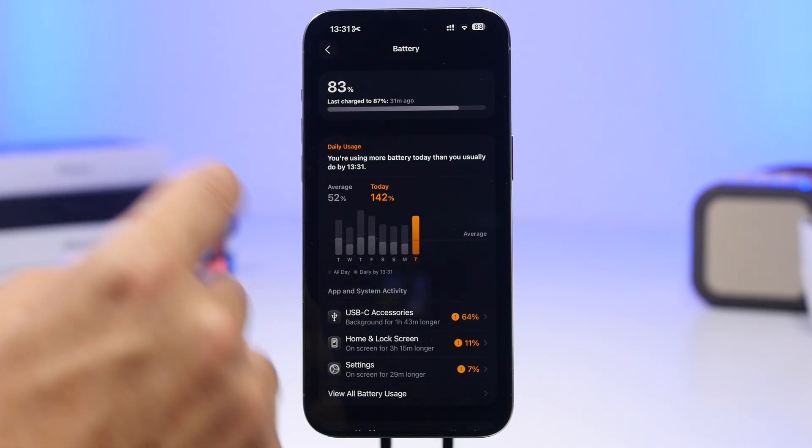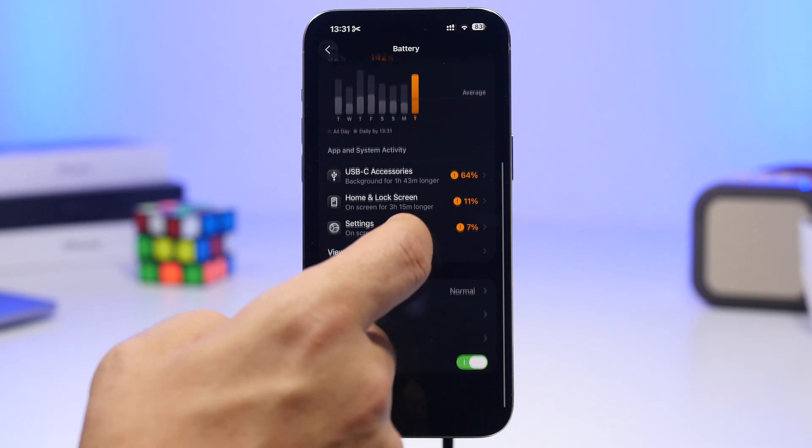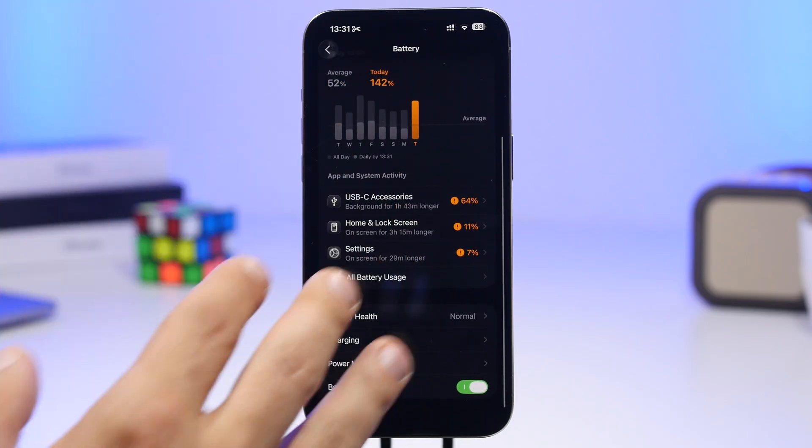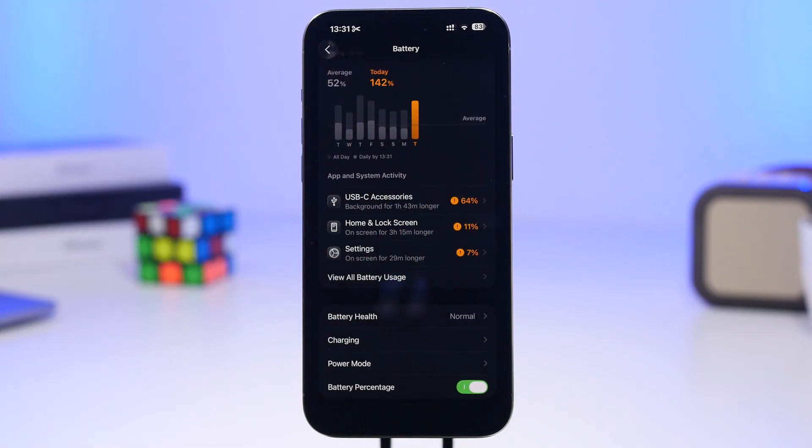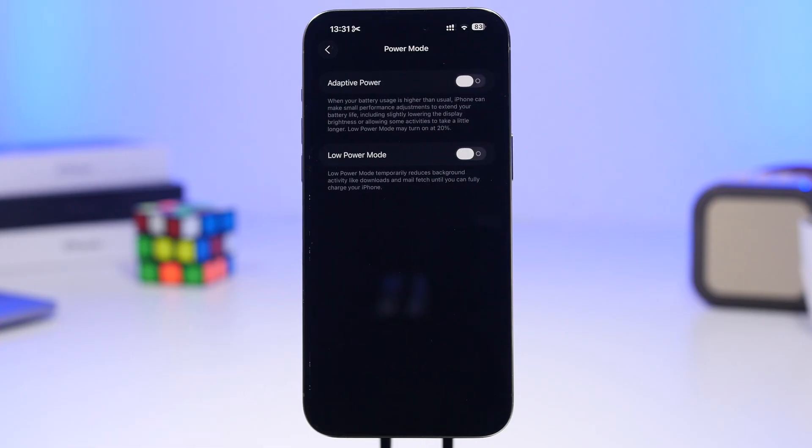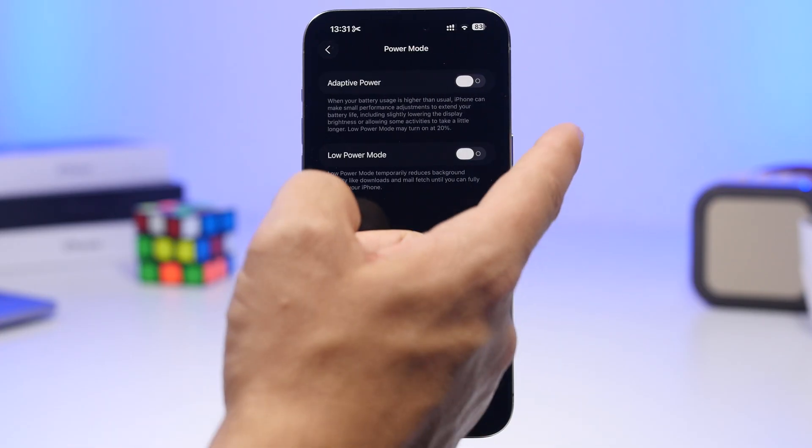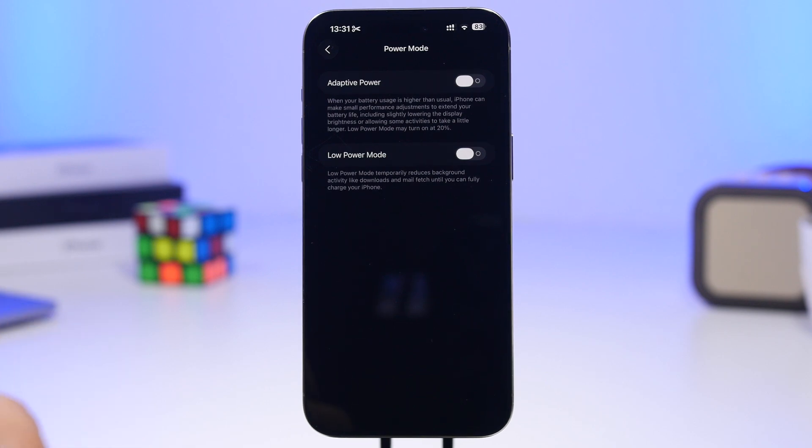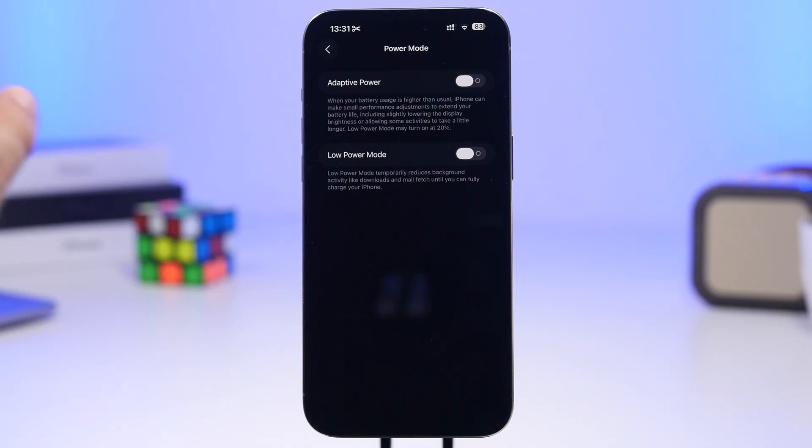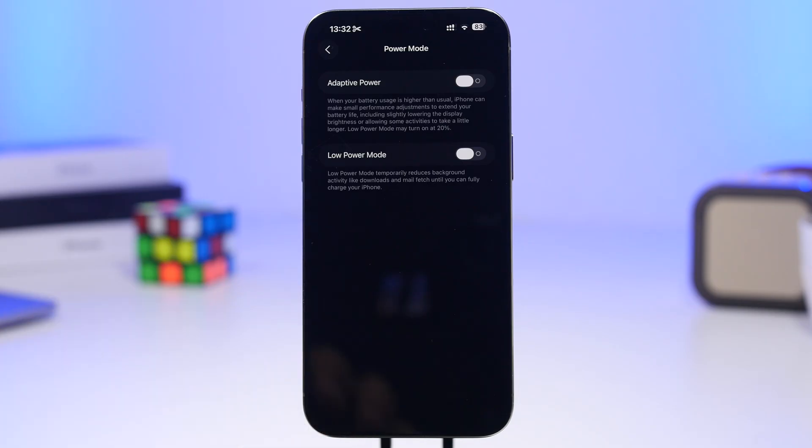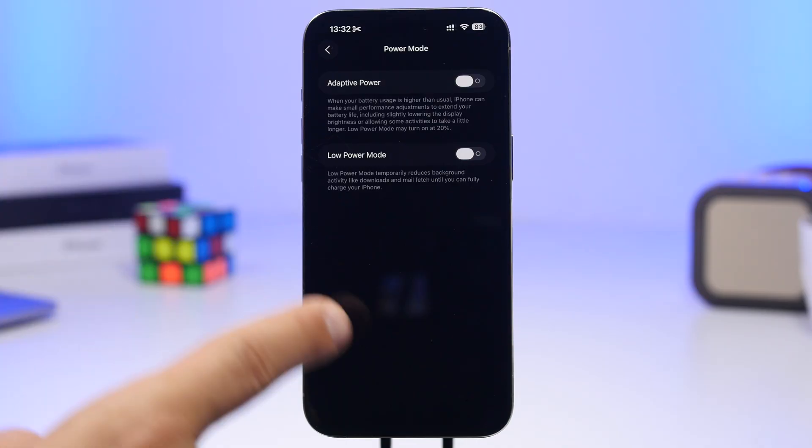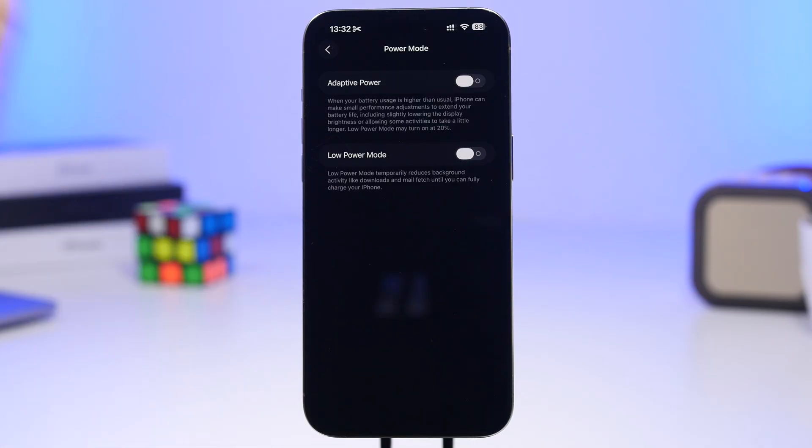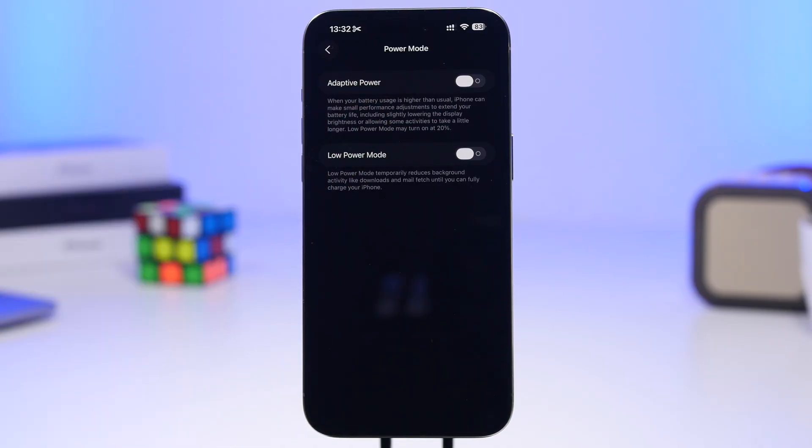Now you have time to charge, app consumption details, and a power mode section where you'll find the old low power mode plus a new adaptive power feature. Adaptive power helps your iPhone have longer battery life by adapting to your needs. This feature is disabled by default, so if you want to use it, go ahead and turn it on.